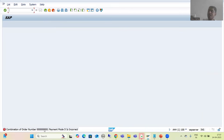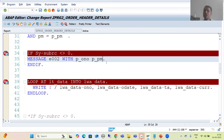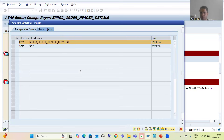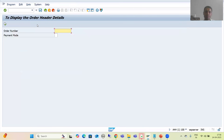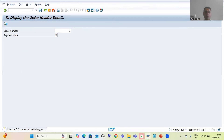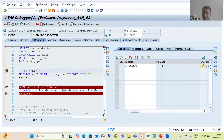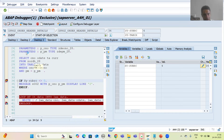In this case, we will display the error message as an information message. The behavior of the message will never change. This is also an interview question: how can you display one type of message as another? The keyword is DISPLAY LIKE, followed by the type of message you want to display. I activate the program, run it again, pass the wrong input combination, and execute.